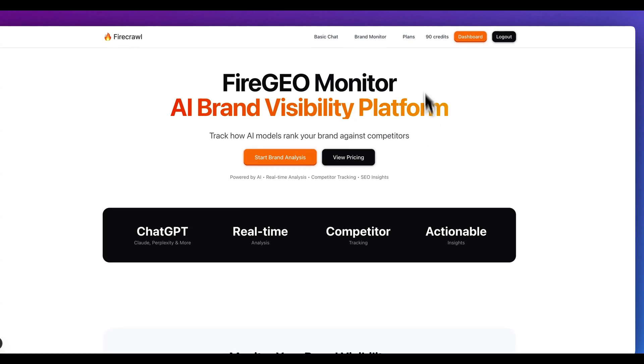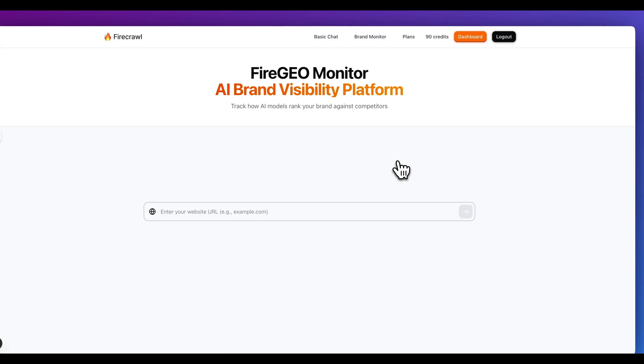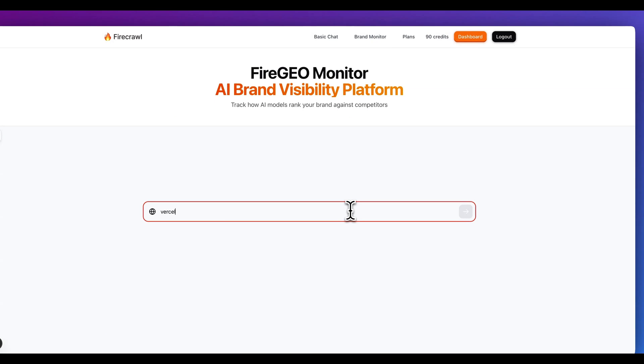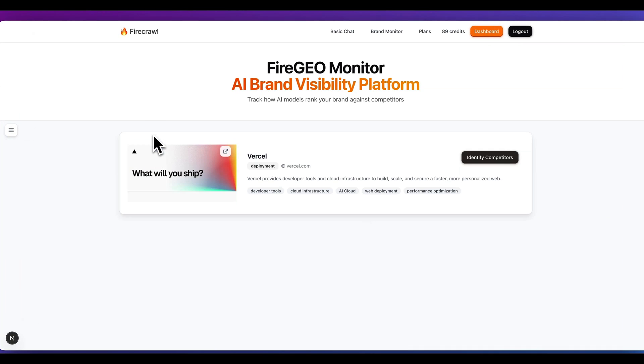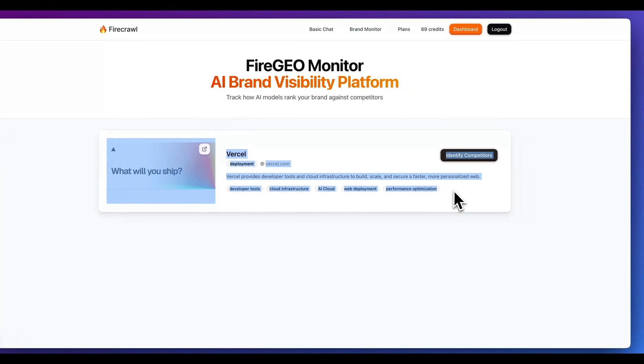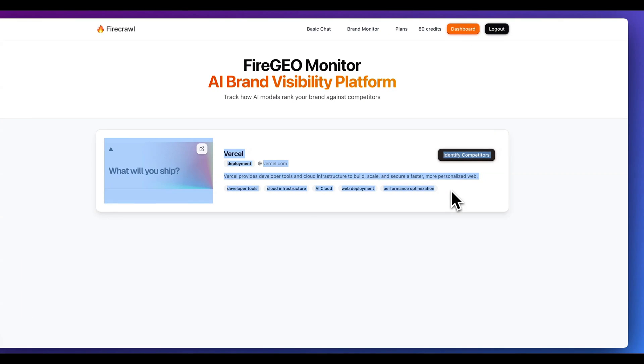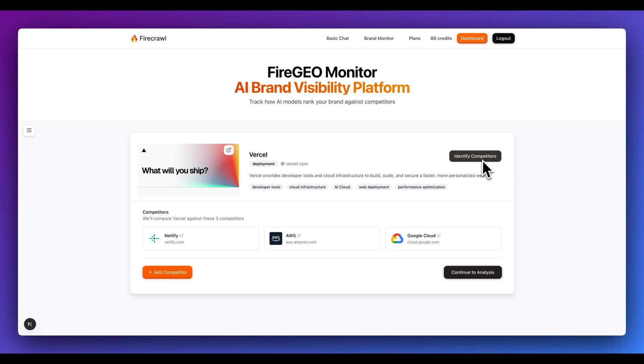Within the platform, the core functionality of how this works is if you go over to the brand monitor page, what you're going to be able to do is you can put in a website. As soon as we submit it, we're going to be leveraging FireCrawl to get the context of what that website is. From there, we can automatically identify customers.